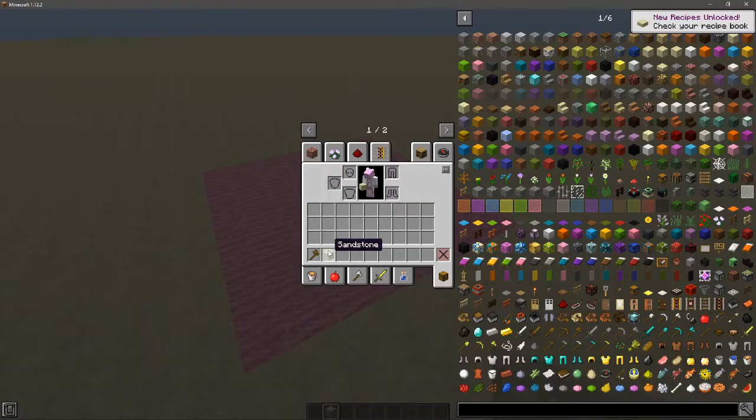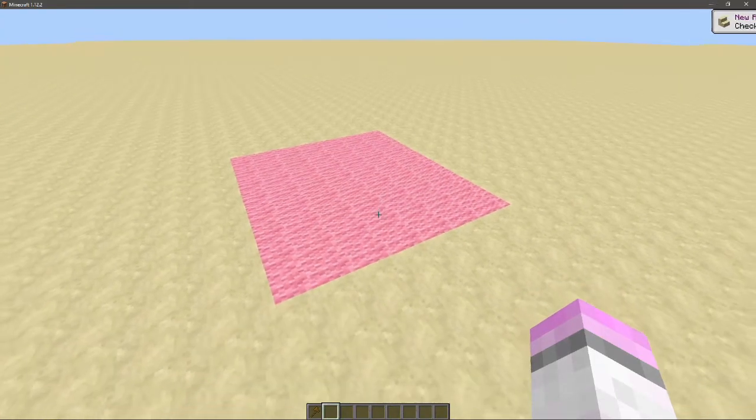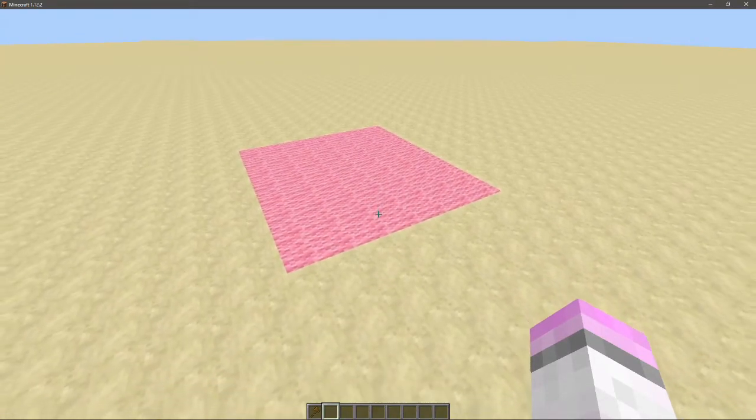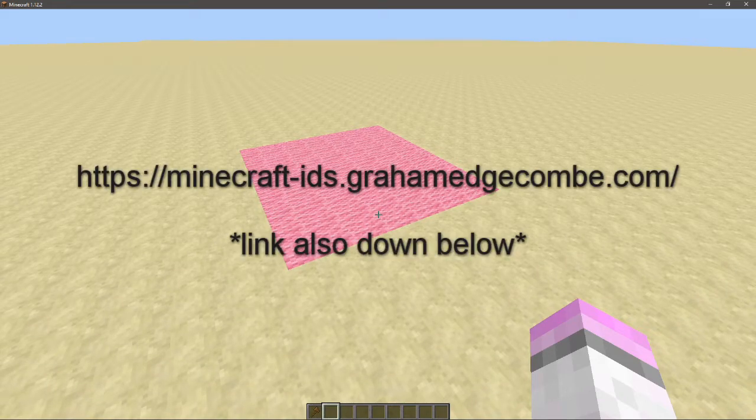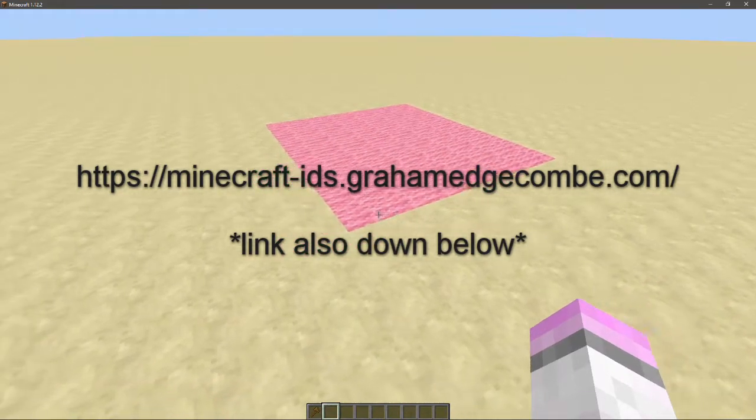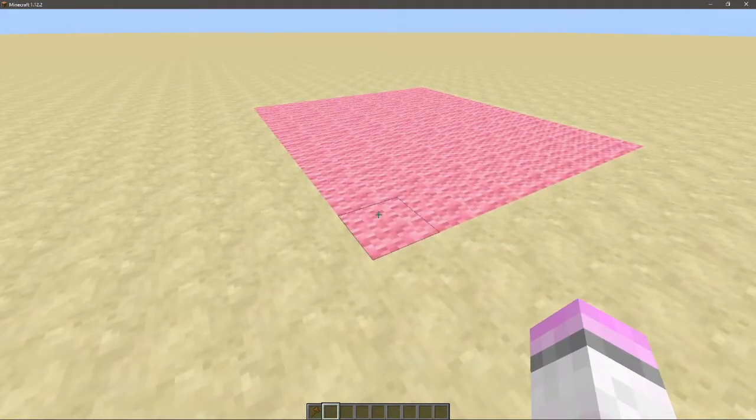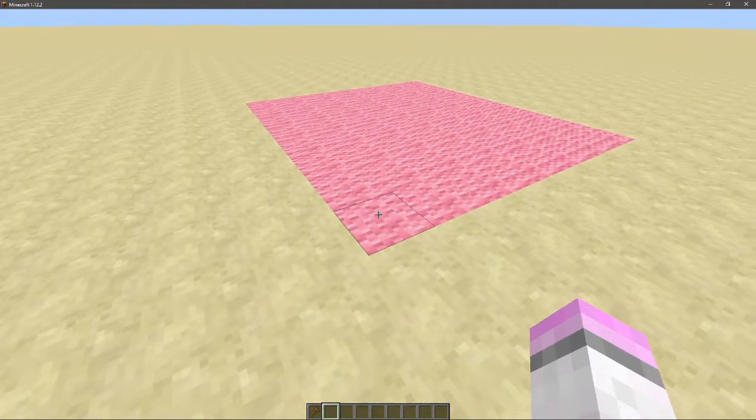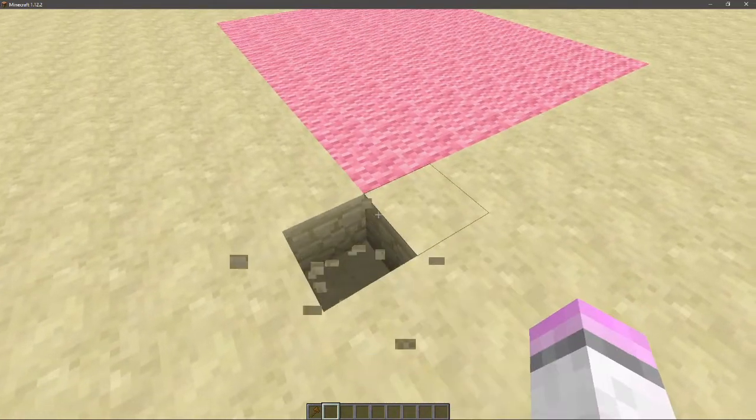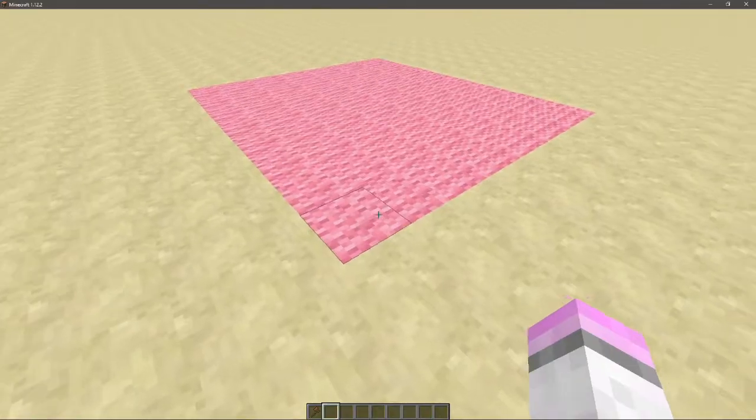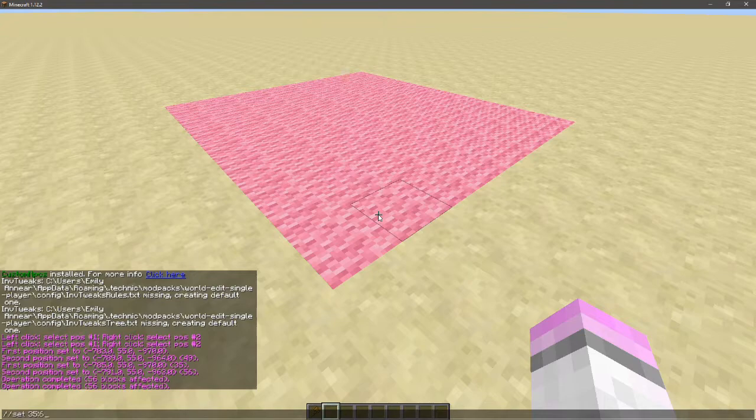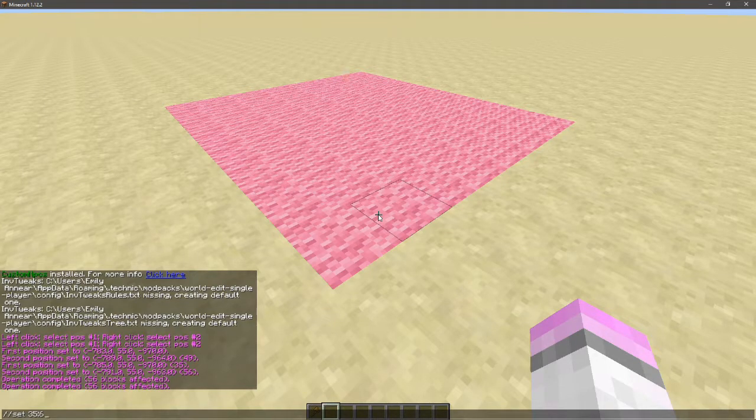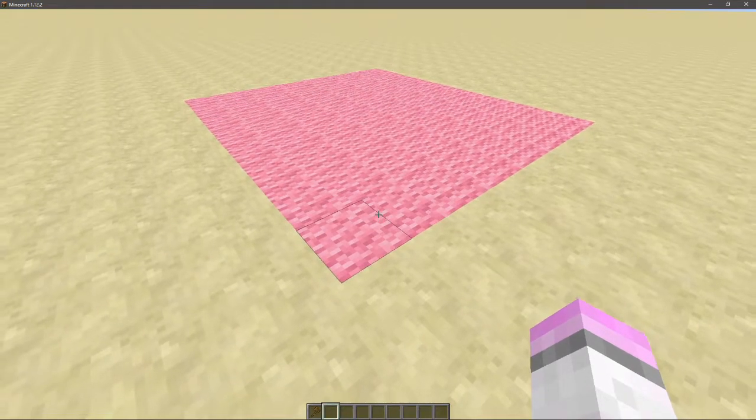One thing that you will find really helpful when using World Edit is to learn item IDs. So here is a good link for finding out what block IDs there are in Minecraft. I said item IDs before, but hey, that is actually block IDs. For instance, I just did 35:6, which is pink wool.